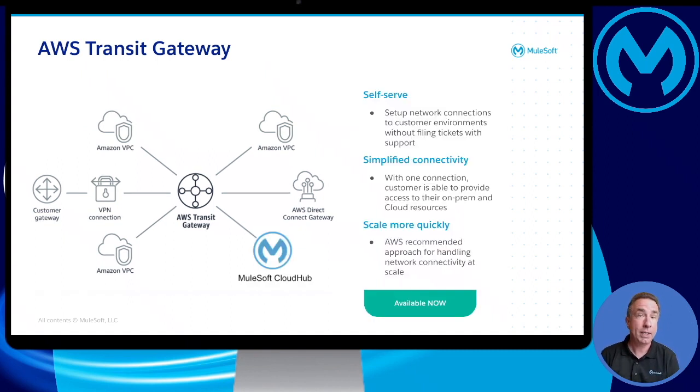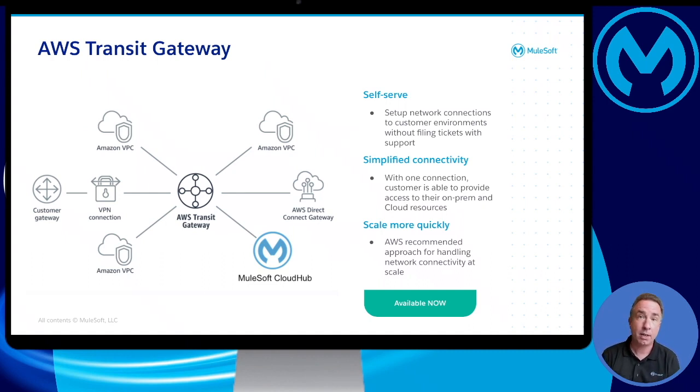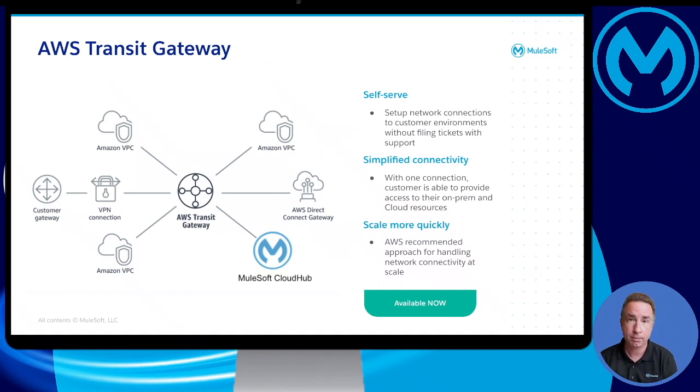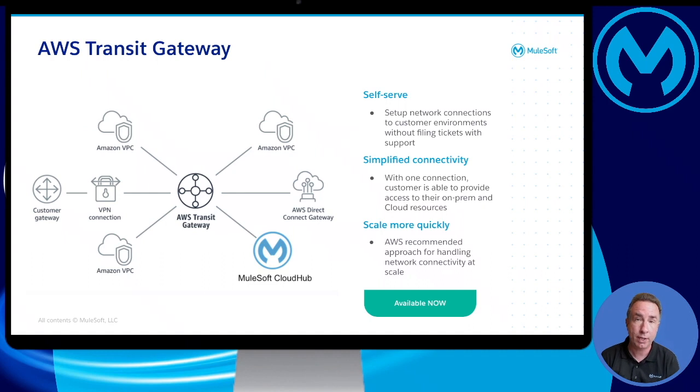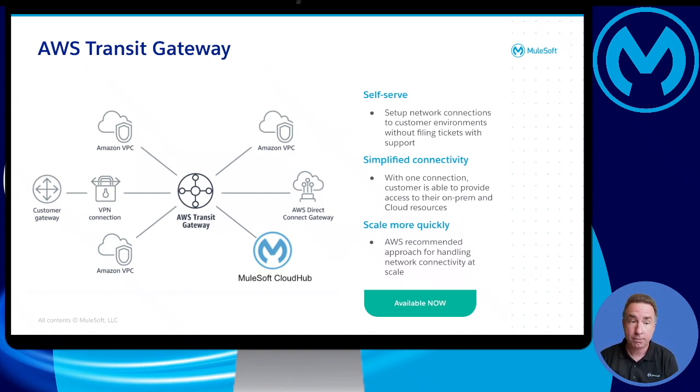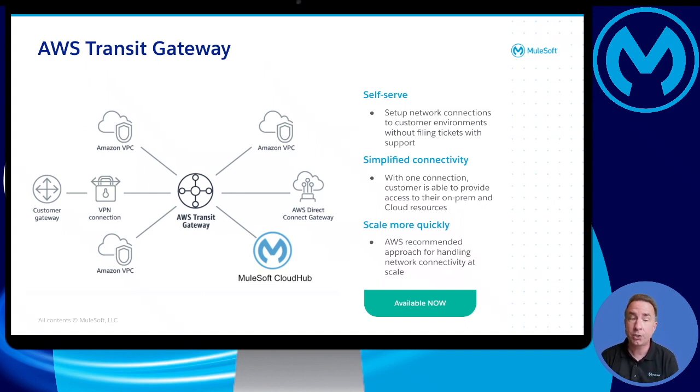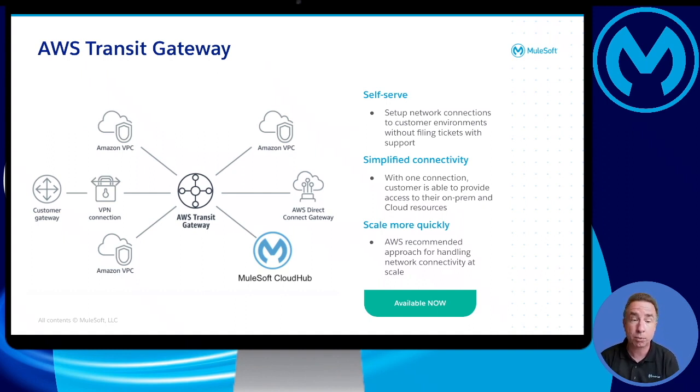So in mid-2021, MuleSoft released support for the AWS Transit Gateway. Organizations can now connect their CloudHub VPCs to an existing AWS Transit Gateway. It is fully self-serve. So organizations can set up network connections to their environments without filing a single ticket with MuleSoft support. It simplifies connectivity. So with one connection, an organization is able to provide access to their on-premise and cloud resources. And organizations can now scale more quickly. Transit Gateway is actually AWS's recommended approach for handling network connectivity at scale.